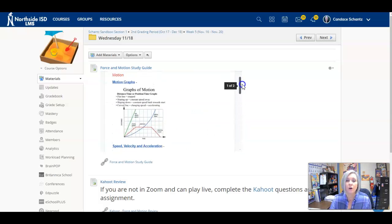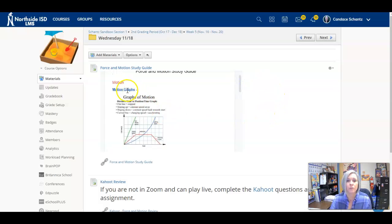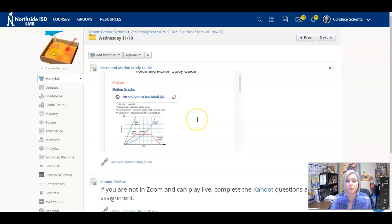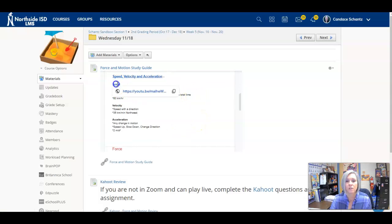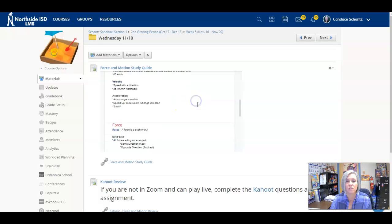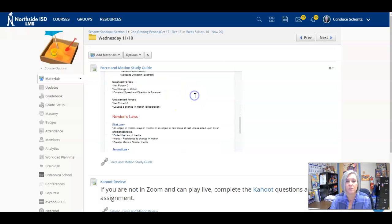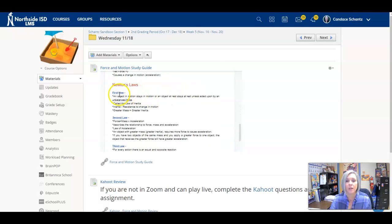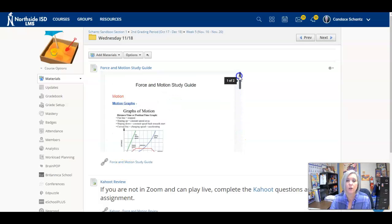I have also included the videos that were created. So if you click on each of these hyperlinks, where it's in blue, there's a video. There's a video on speed, velocity, and acceleration, speed calculations, balanced and unbalanced forces, and then each of the laws for second and third law. So the videos are embedded in there.